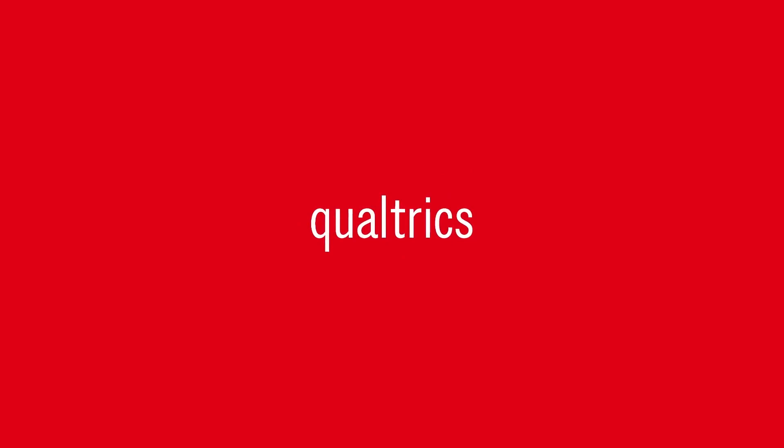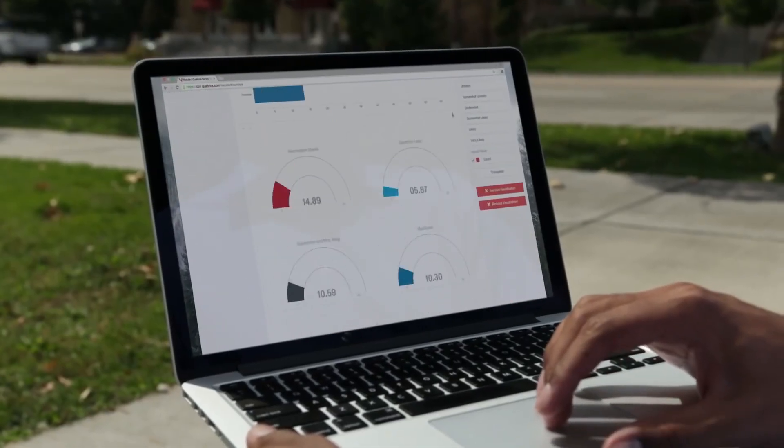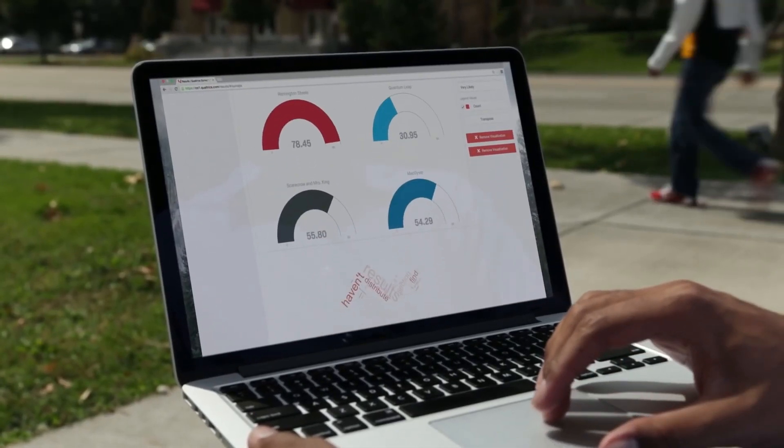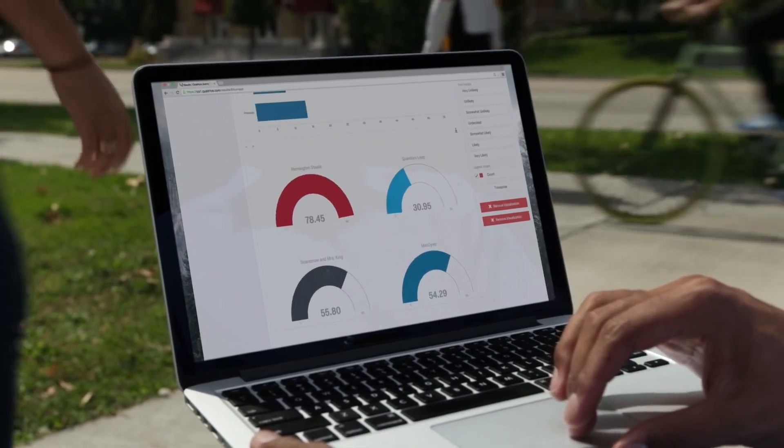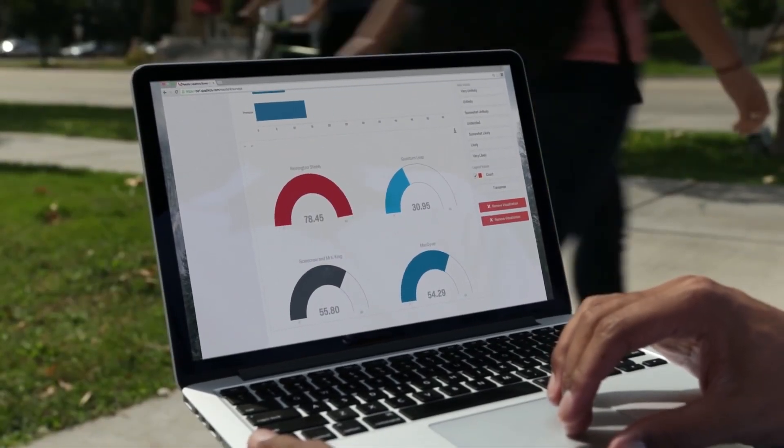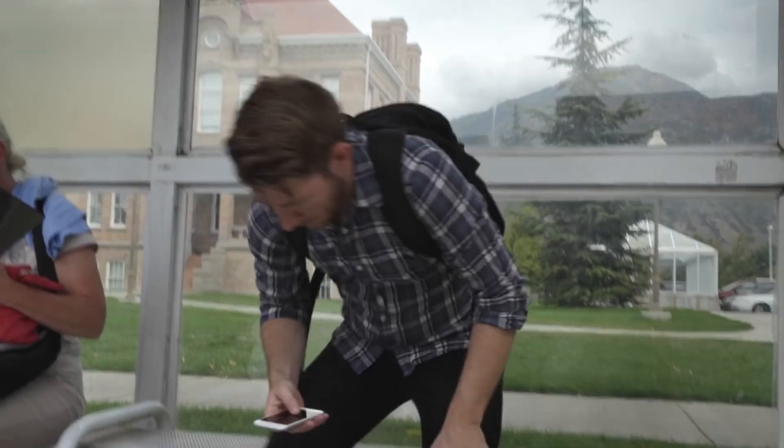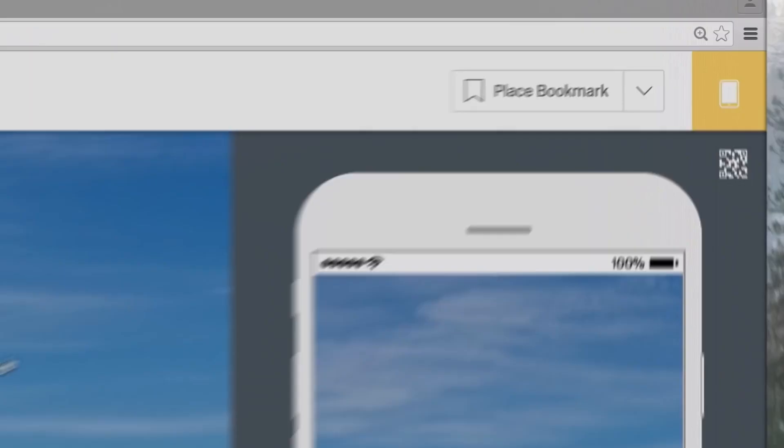Qualtrics. Qualtrics is one of the leading platforms in the field of customer experience research and data management. It offers powerful tools for collecting, analyzing and interpreting data, allowing companies to better understand their customers and make informed decisions.